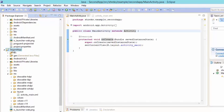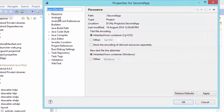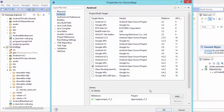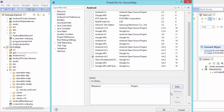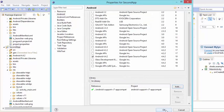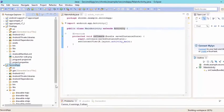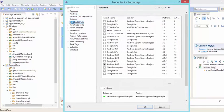Now go to your second application which was missing ActionBarActivity. Right-click on it, hit Properties, then go to Android. At the bottom, if appcompat-v7 library is listed, you're good to go. If it's blank, hit Add, select the Android Support v7 AppCompat library we just imported, hit OK, then OK again. After this, right-click on the second app again, go to Properties, then Java Build Path.